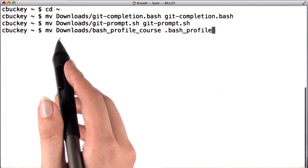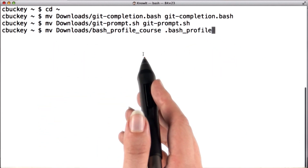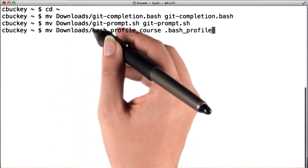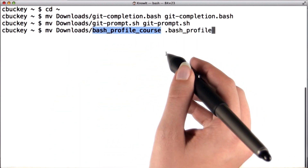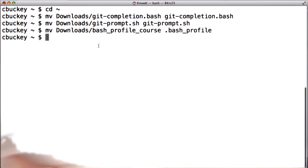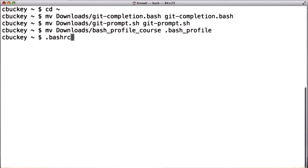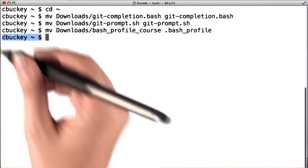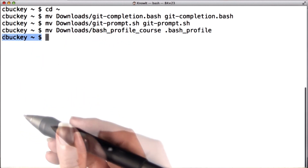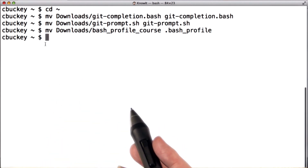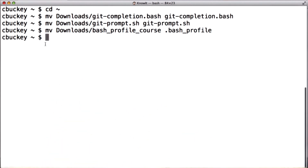Now if you already have a bash profile, don't run this command. Instead, you can copy and paste the content from this file into your existing bash profile. If you're running Linux, you might need to name this file .bashrc instead of .bash_profile. I don't see any changes to my prompt yet, because I'll need to close and reopen the terminal before the changes take effect — I'll do that at the end of the video.